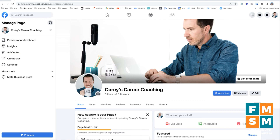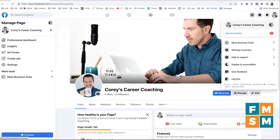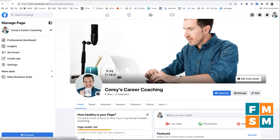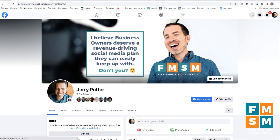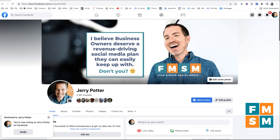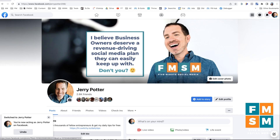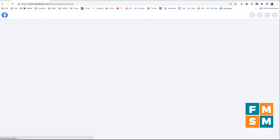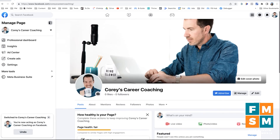Now that you have a business page, as part of what Facebook calls the new pages experience, you can switch back and forth between your page and your personal profile. By clicking on your picture at the top, you can see Corey's Career Coaching. Click 'See profiles' and you'll see your other pages. Click your name to return to your personal profile and engage with family and friends as usual. If you want to go back to the page, click your picture again, see all profiles, and click your page to engage as your business page.